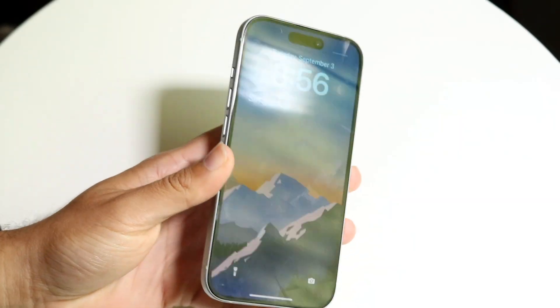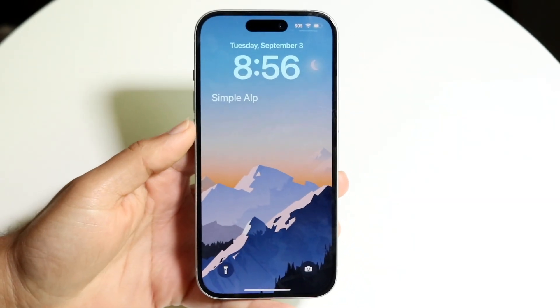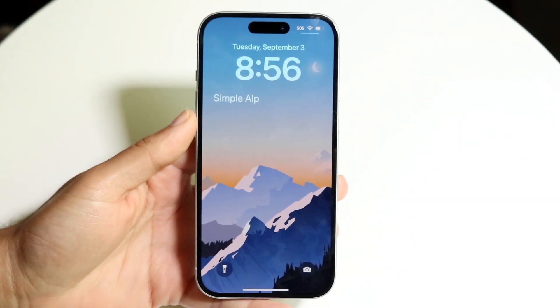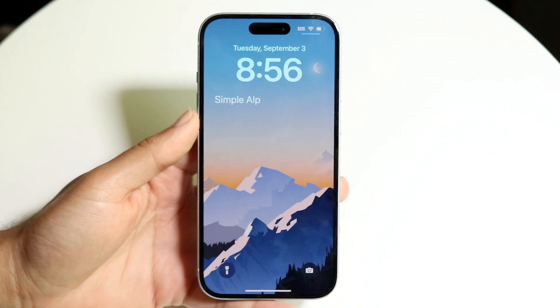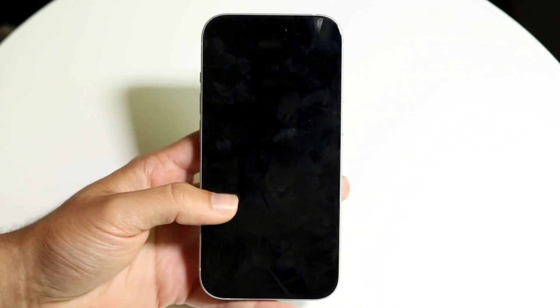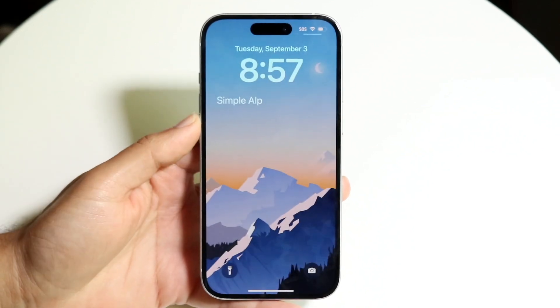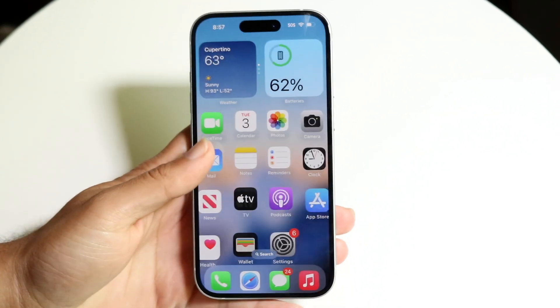You might be trying to figure out how you can put your contact information inside your lock screen. Doing this is very basic and doesn't really take too much time at all.